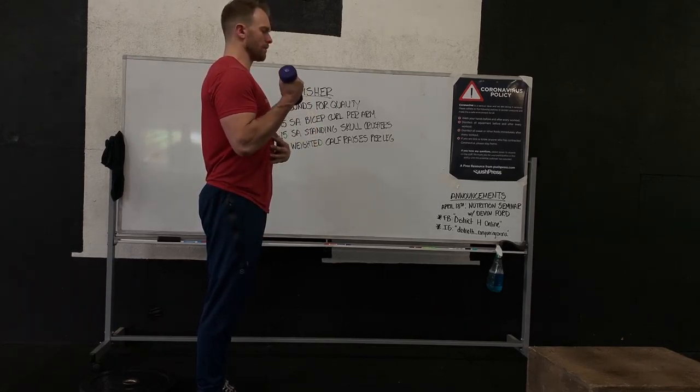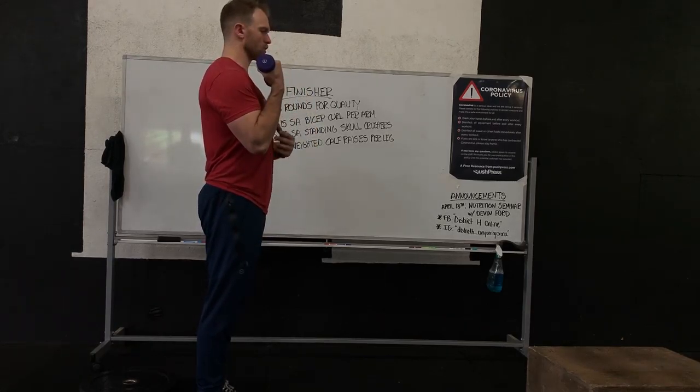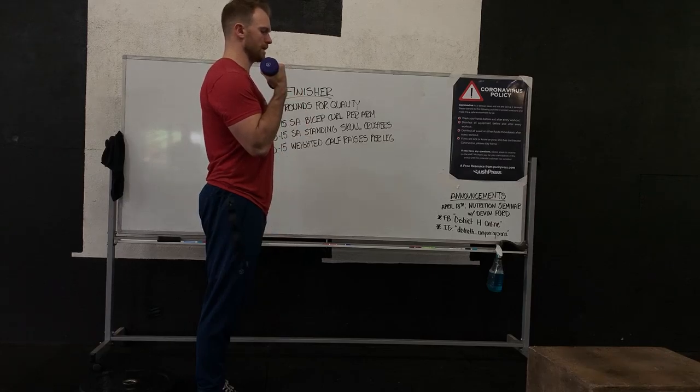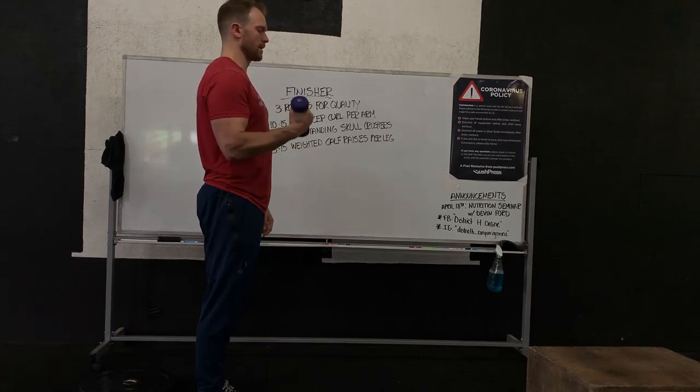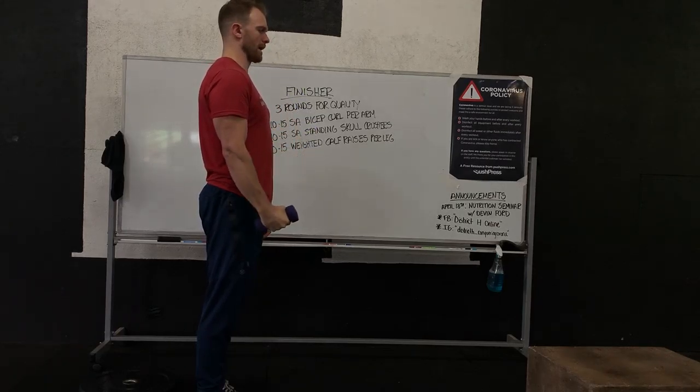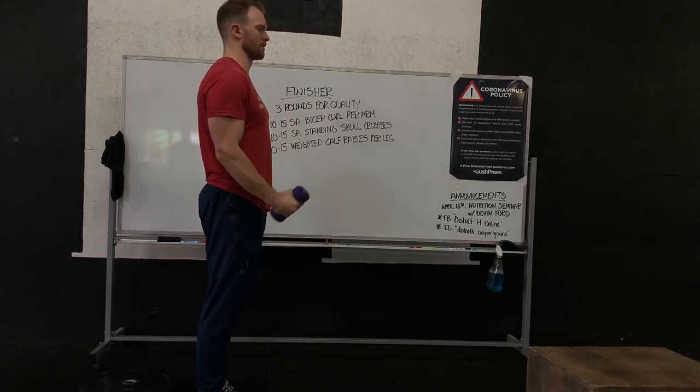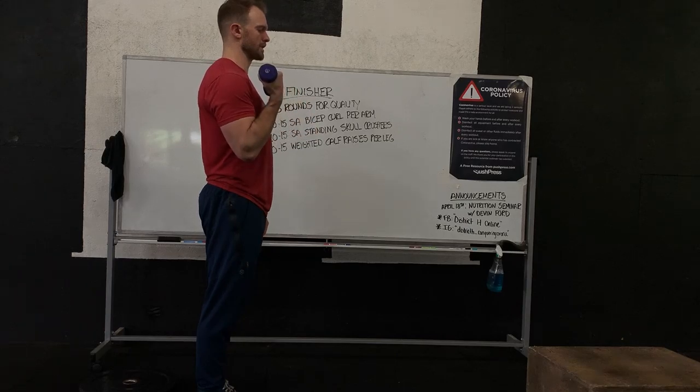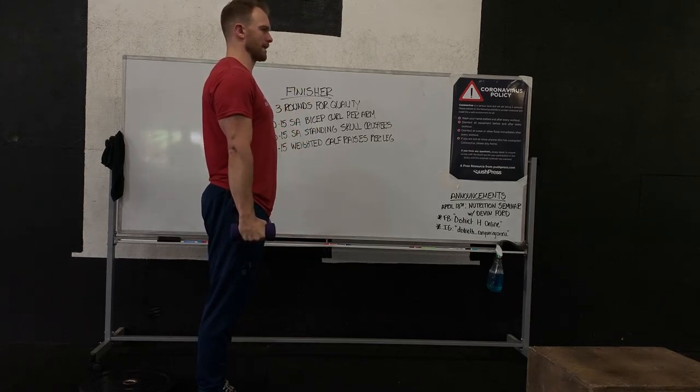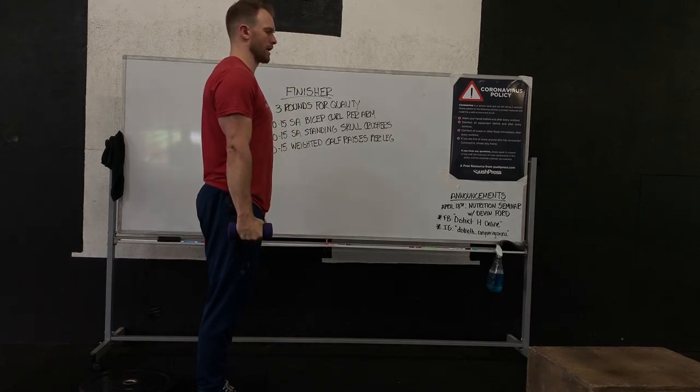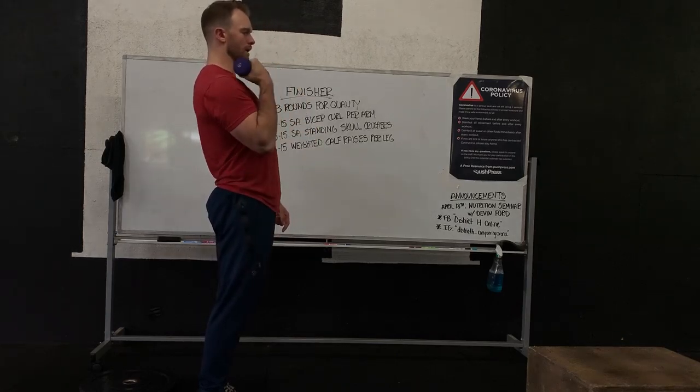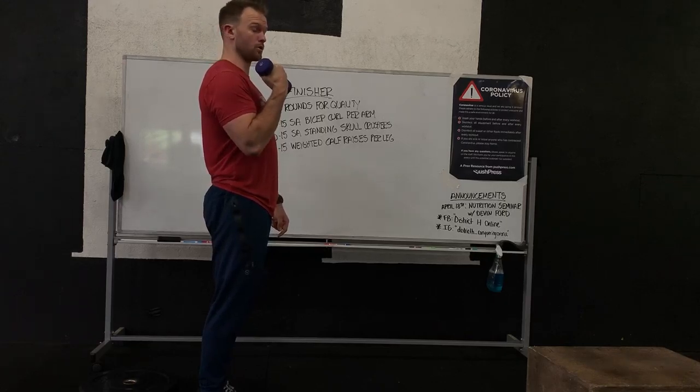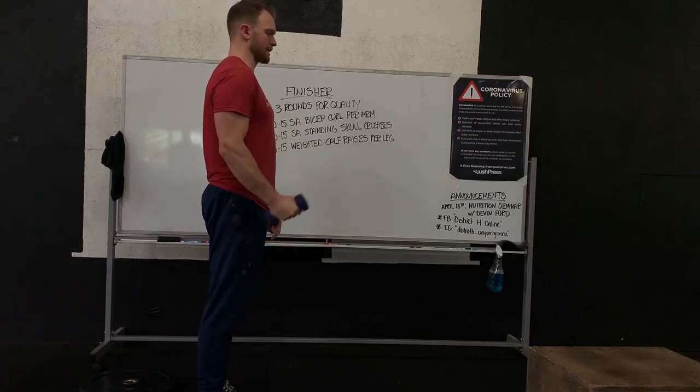we rotate the bell towards the shoulder so now it's east and west. Slowly coming back down north and south. So squeeze at the top, all the way back down, nice control. Try not to swing the dumbbell up to the shoulder, just isolate it.